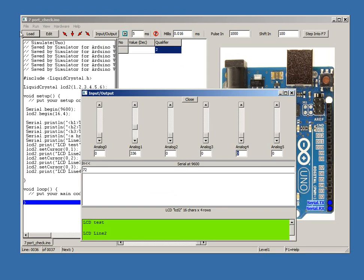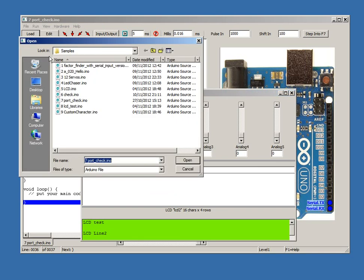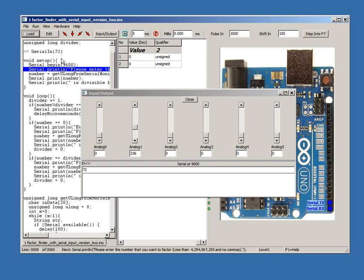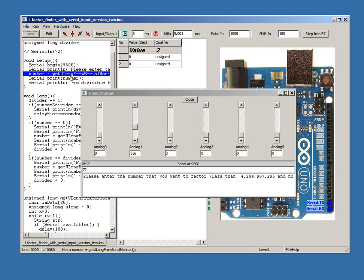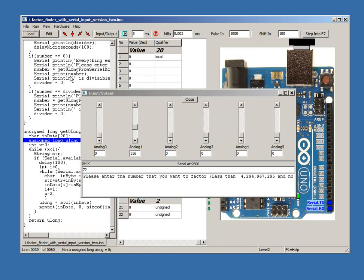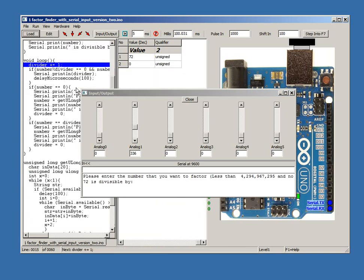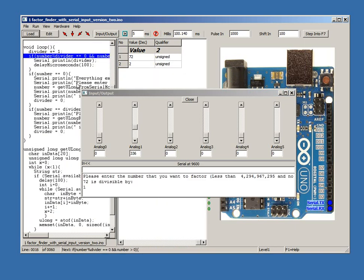Factor Finder. Notice the comment here, Serial in 72. This sets the default serial input or received data to 72. And the sketch will work out the factors for this number, 72.